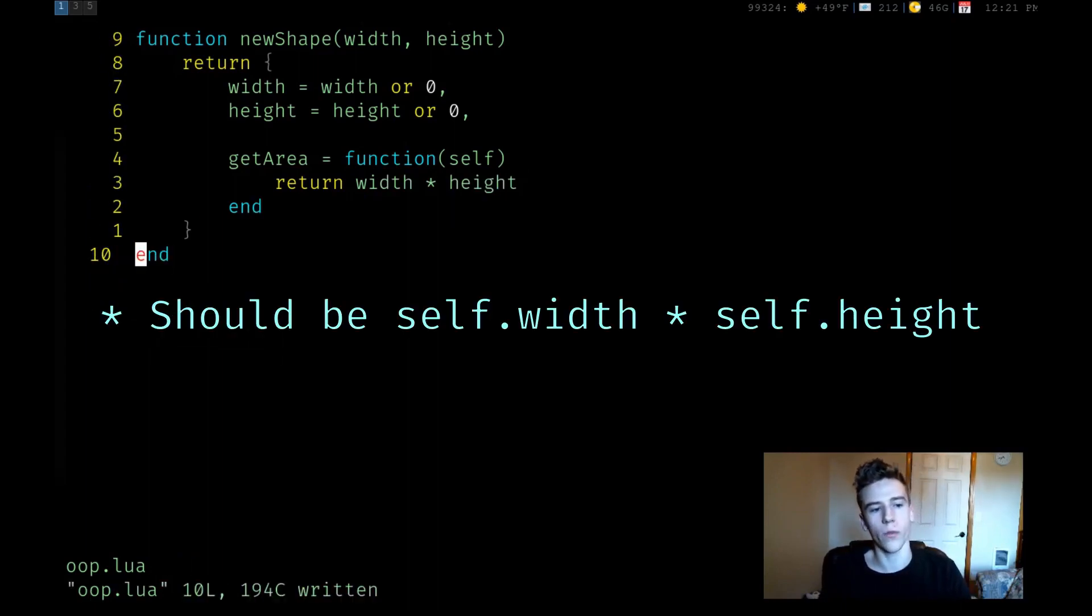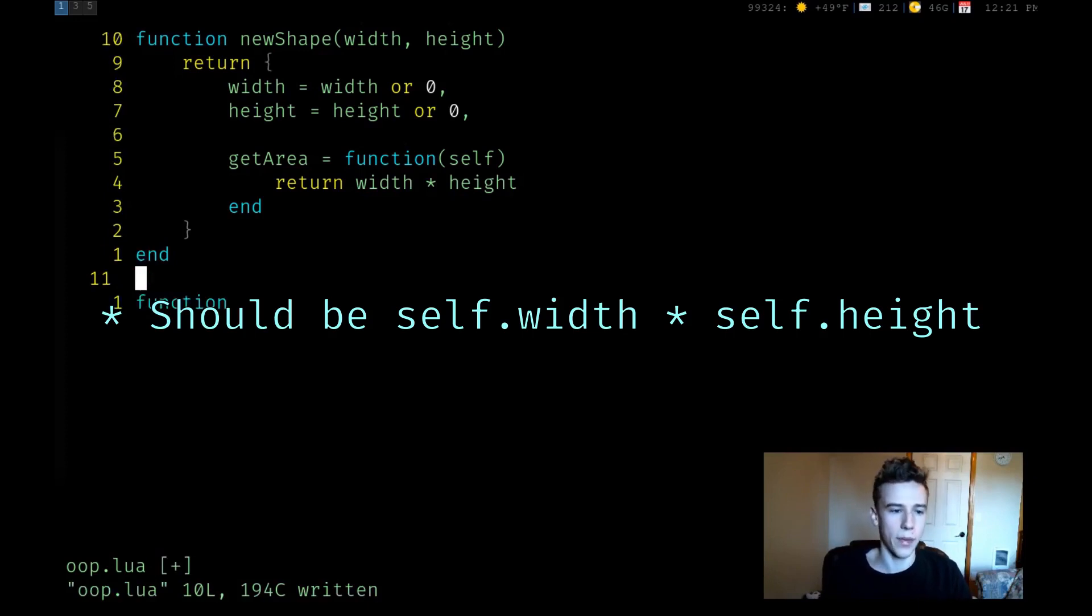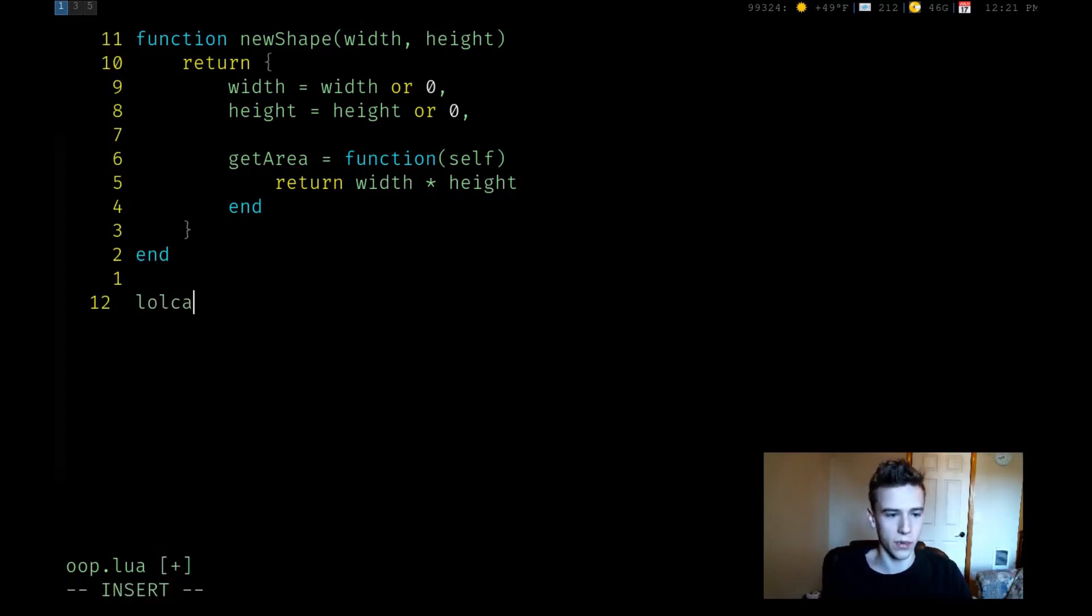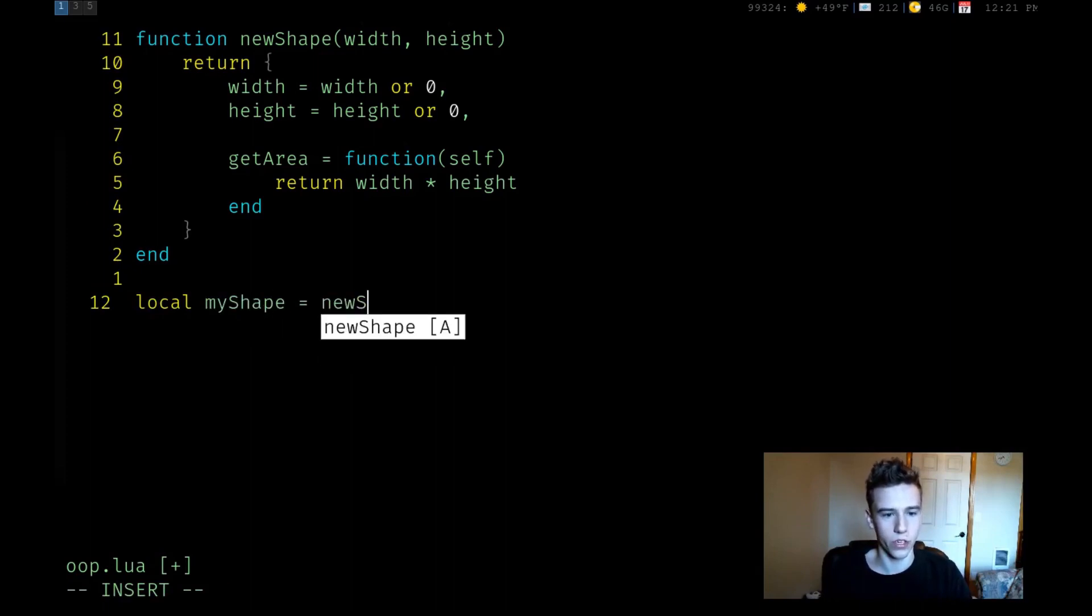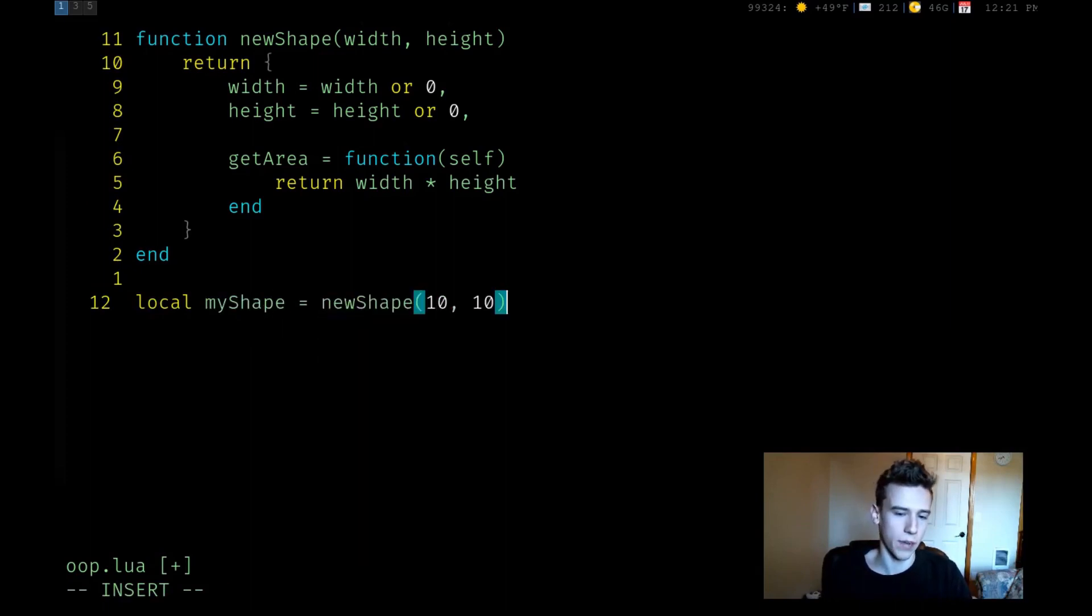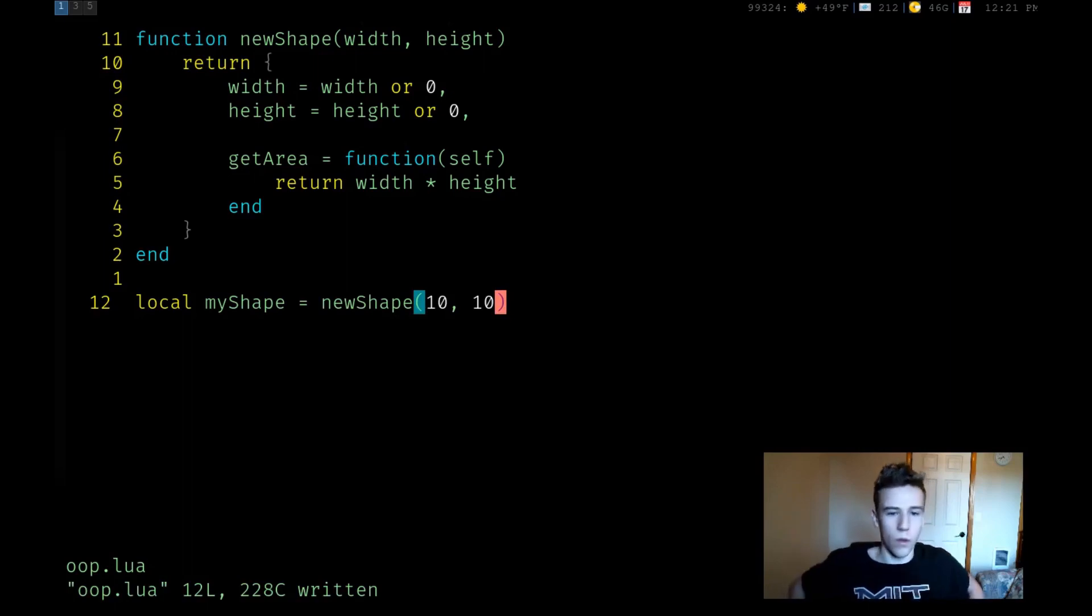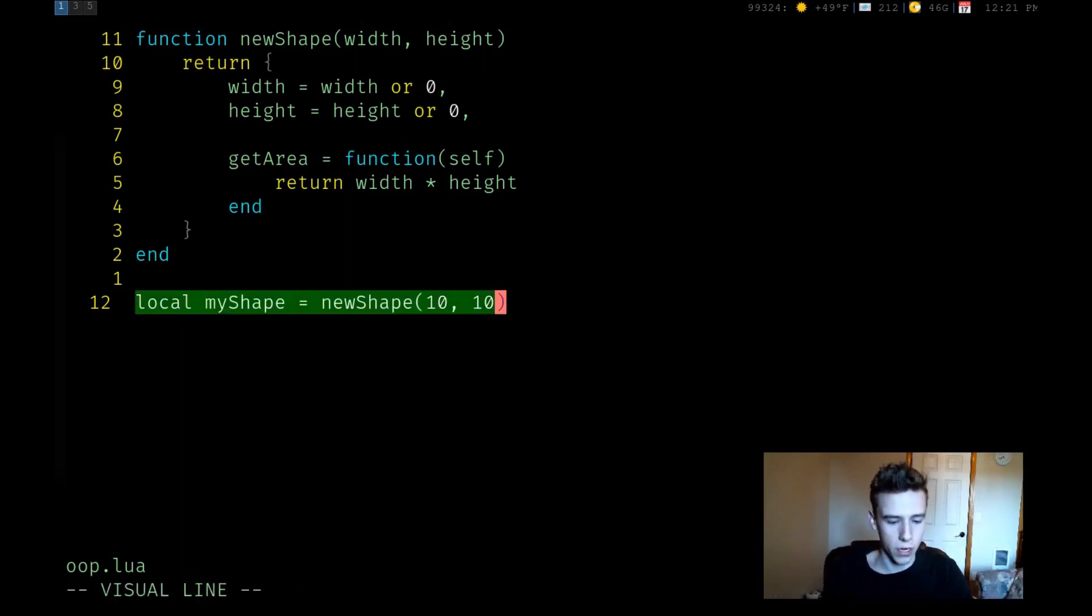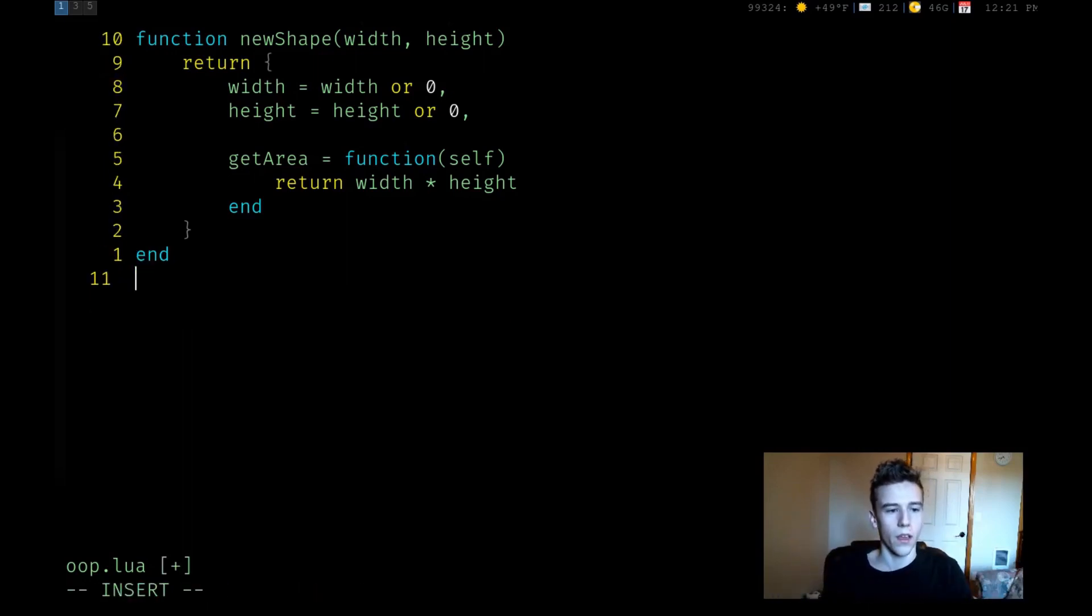Since it's a method, this function needs to take in itself. And we can say we're just going to return width times height. So the base shape is essentially a rectangle. So now we have a class that basically, you can say, if you want to get a new instance of a class, we can say local my shape is equal to new shape. And we can make it 10 by 10. And we basically just constructed an instance of this object.